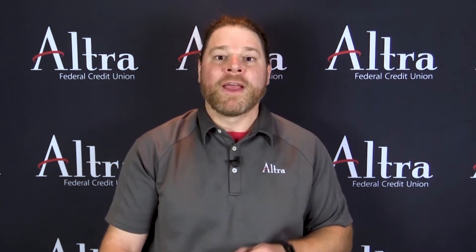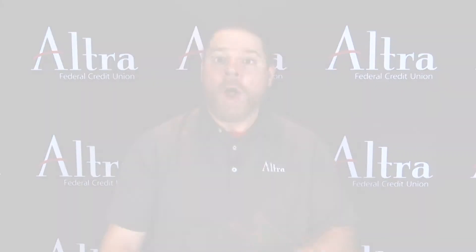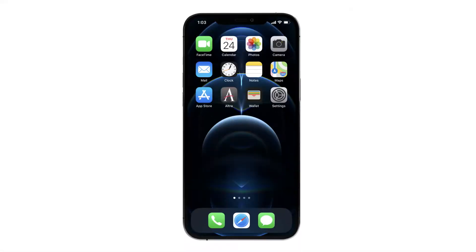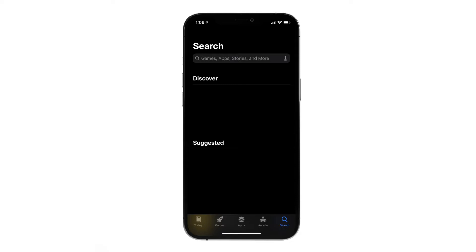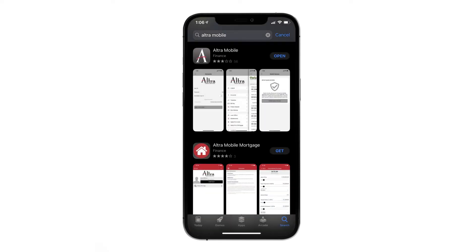Altra's mobile app is available on both the App Store and Google Play. For today's demonstration, we'll be showing the App Store. Once you've located your device's app marketplace, do a search for Altra Mobile. Once you see Altra Mobile in your search results, you can start the download.